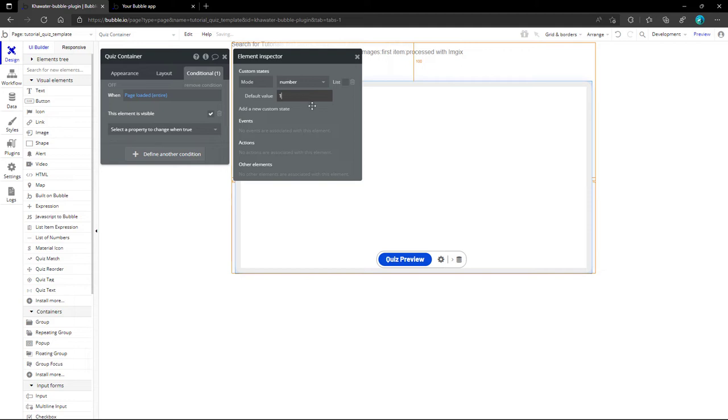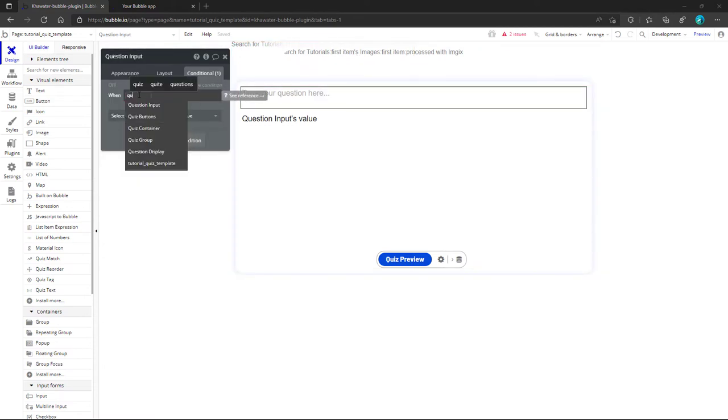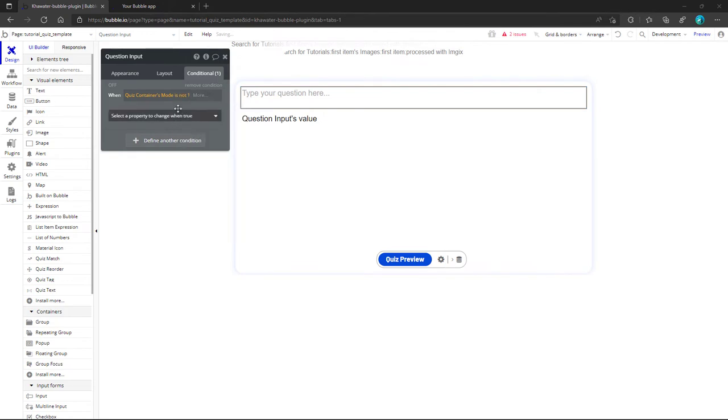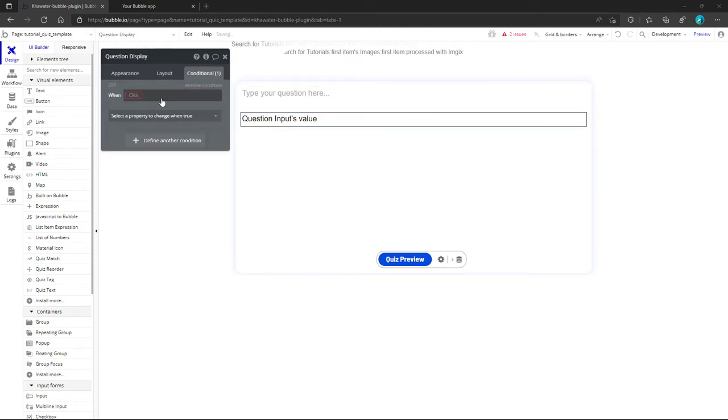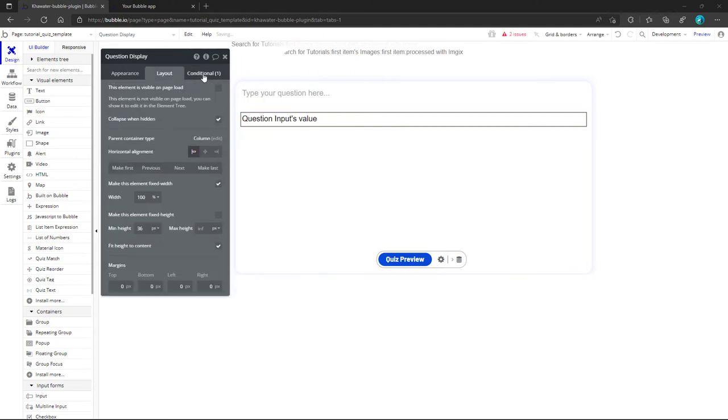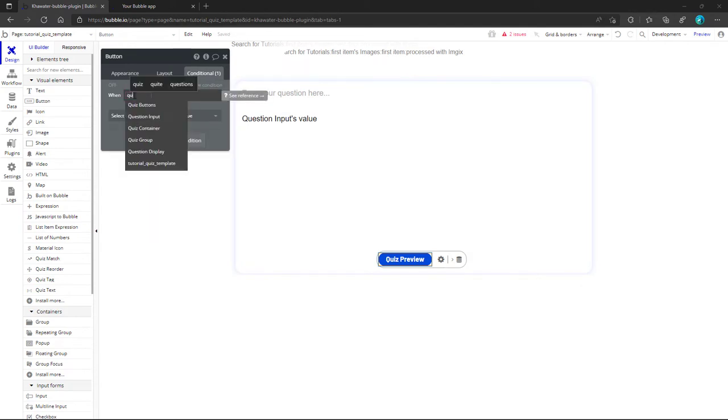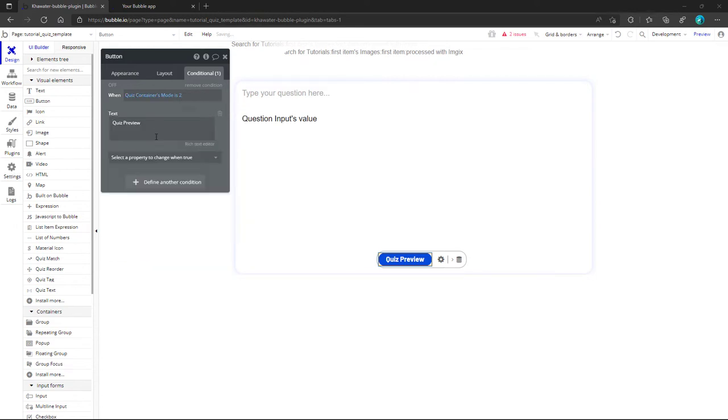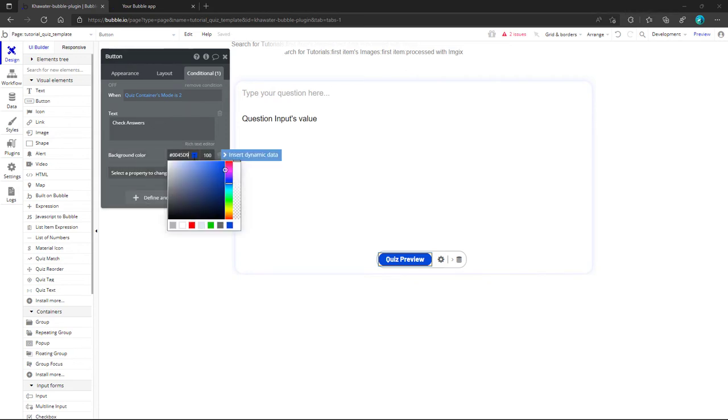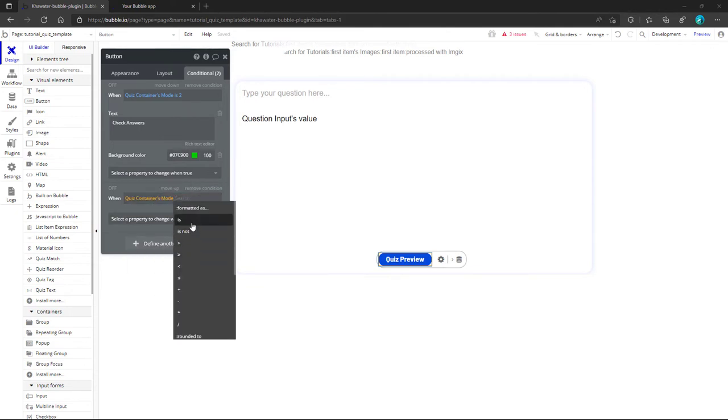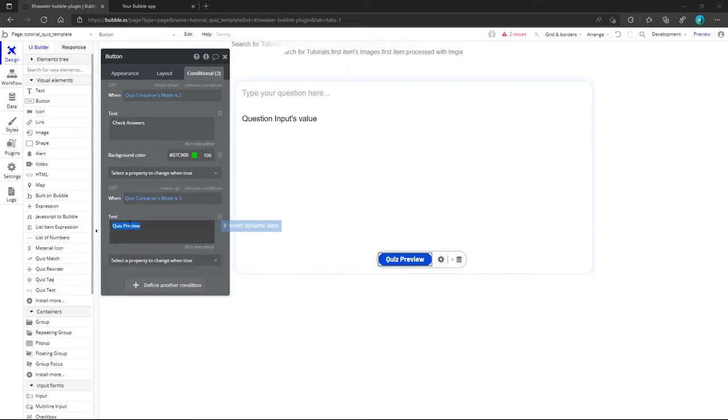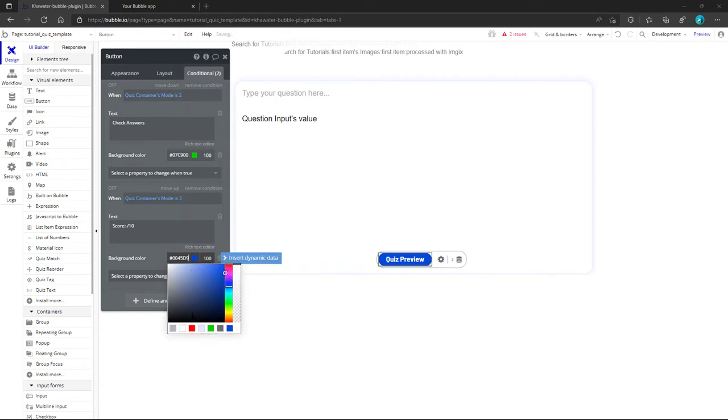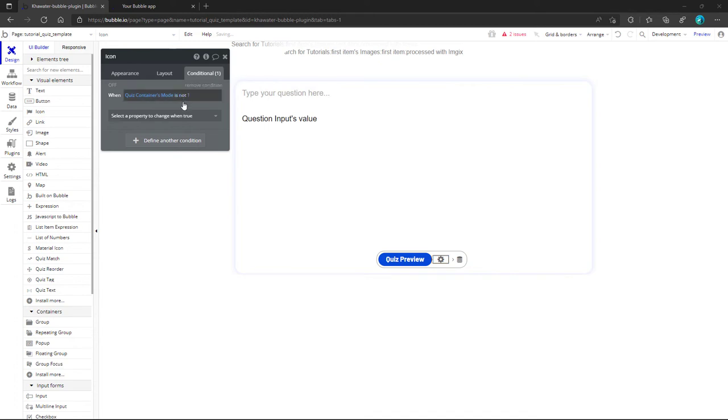We have already configured the initial state of each element when the page loads, so we only need to configure them for the two other modes. Starting with the question input element which should be invisible if the mode value is not 1. We copy this expression for the rest of the elements. The question display changes to be visible, without forgetting to hide it when loading the page. When the mode value is 2, the button function changes from quiz preview to check answers with a green background. And when this value is 3, this text will display the score of the quiz inside a red background. Finally, when it is not in the create mode, the edit icon becomes visible.